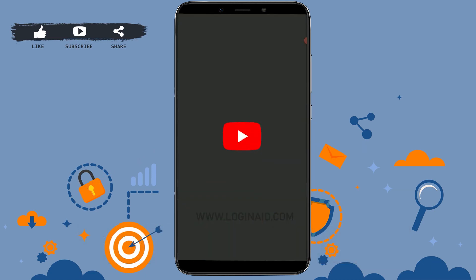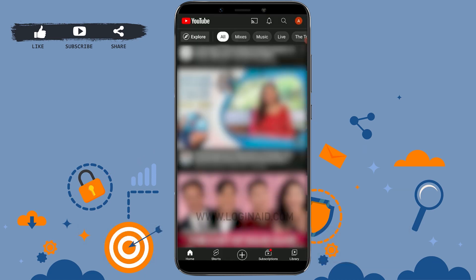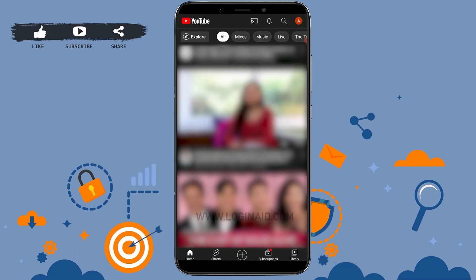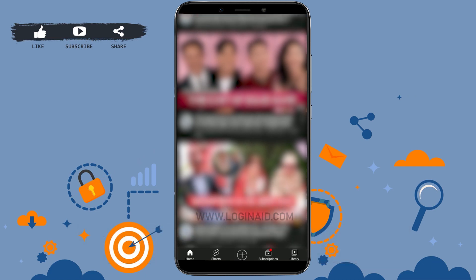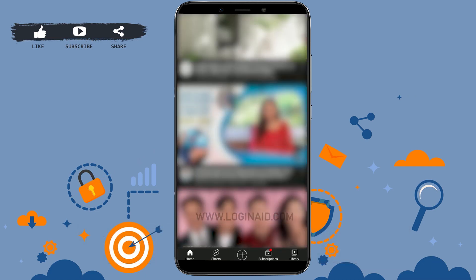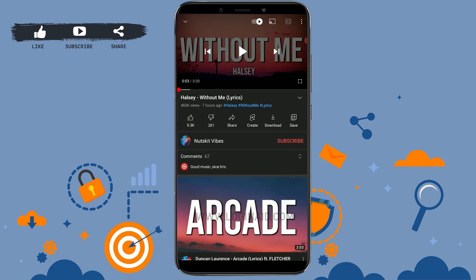On your mobile device, tap to open the app. Once you open your YouTube app, you need to go to the video that you want to save. Here I'm just going to randomly tap open a song — this is the video that I want to save offline on my YouTube.